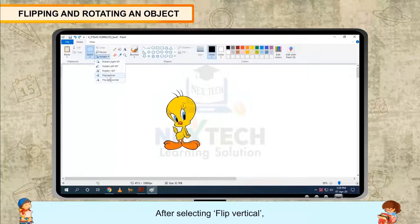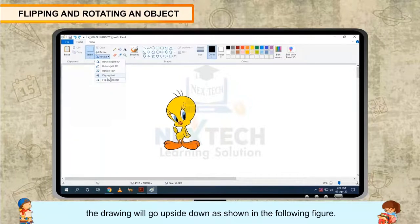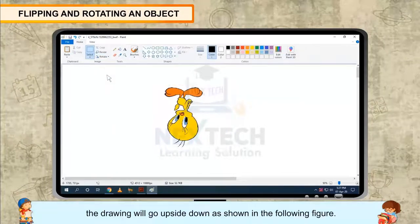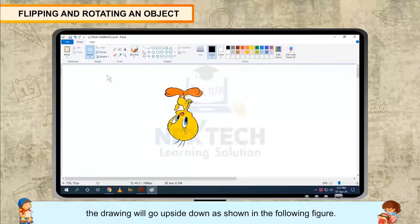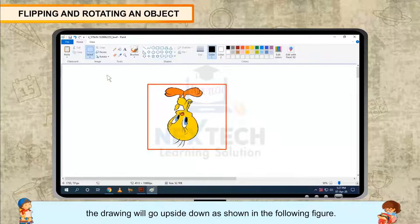After selecting Flip Vertical, the drawing will go upside down, as shown in the following figure.